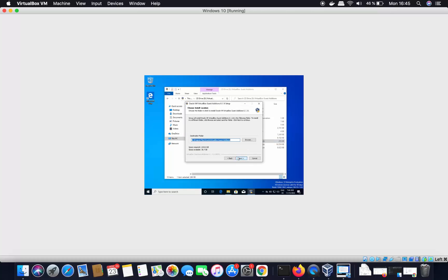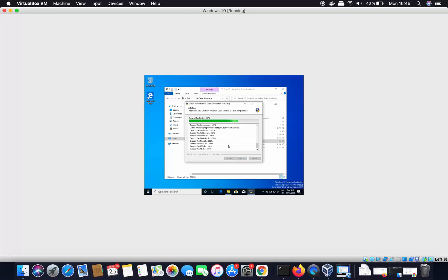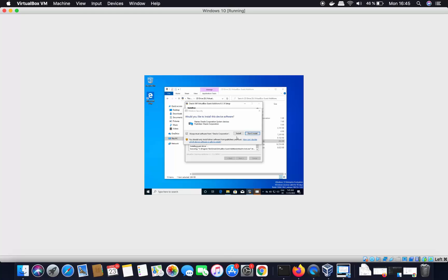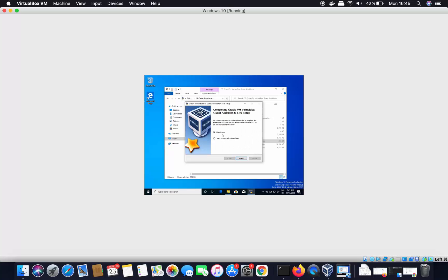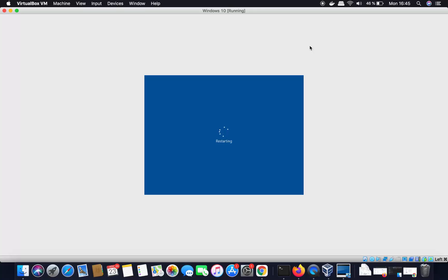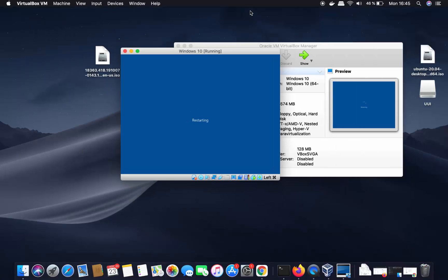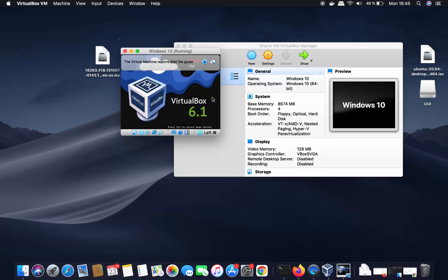Click on the VirtualBox Guest Additions drive, then run 'VBoxWindowsAdditions'. Click Yes, then Next, Next, and then Install. This will install VirtualBox Guest Additions on your Windows 10 guest machine. Once finished, it will ask you to reboot — leave it as 'Reboot Now' and click Finish to restart Windows 10.